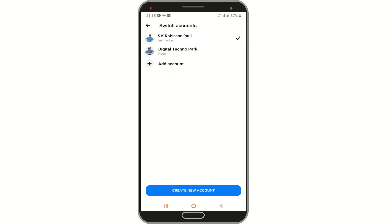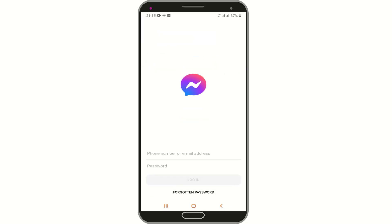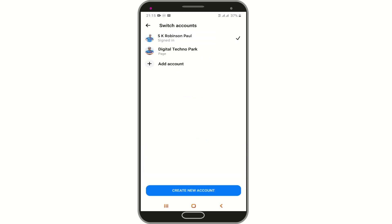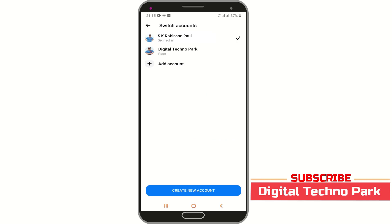From here, you can easily link your page account with Messenger by tapping on the Add Account option. Now login with your phone number or email address. After successful login, your page will appear here.